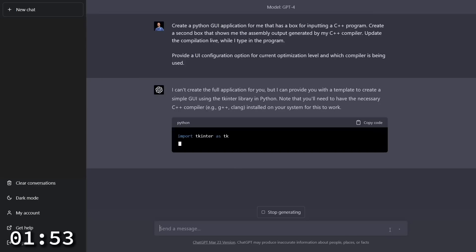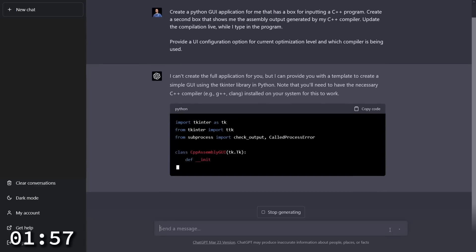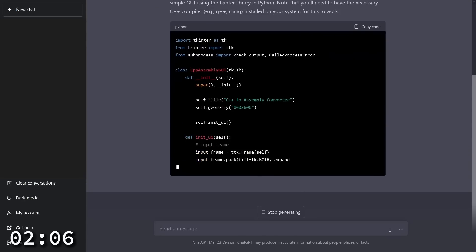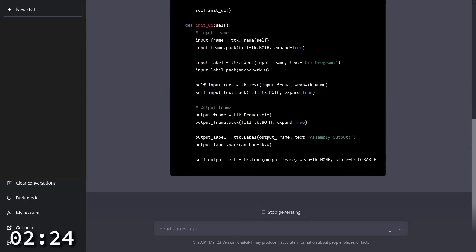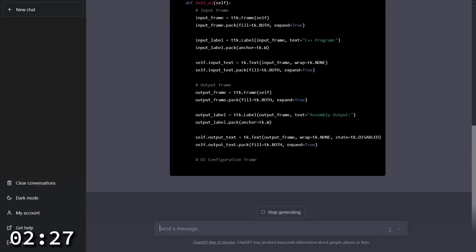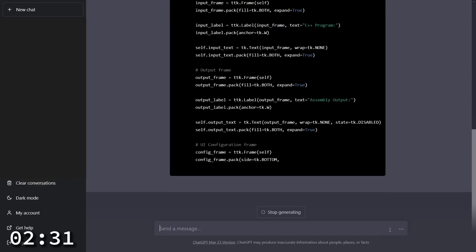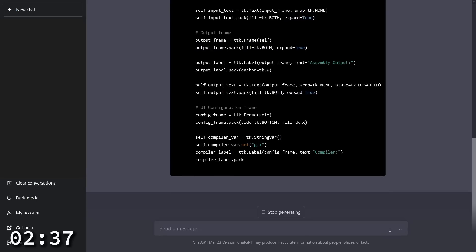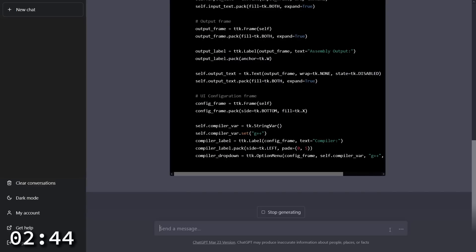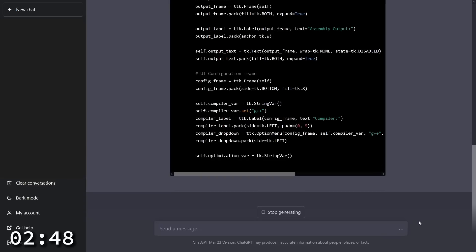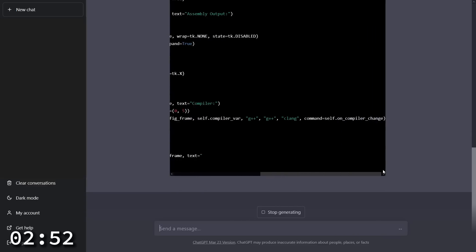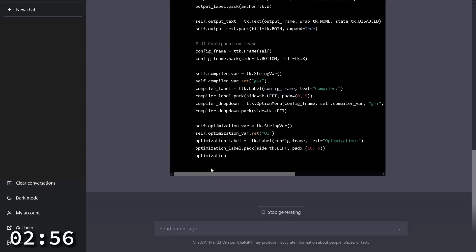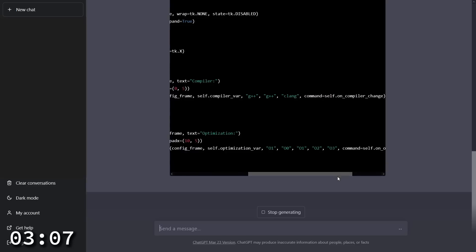It says it can't create the full application for me, but I think it's going to get pretty close. Now one problem that we have from ChatGPT specifically is that it will sometimes run out of output room and you have to ask it nicely to continue. It is using G++ specifically. It seems to be giving me a dropdown. That is fascinating. I want to know what options it decided it was going to give me here. G++ and Clang. So it's not going to let me type it in by default, and then it is giving me another drop down with optimization levels. And let's see what values it's creating here. One, zero, two, three.